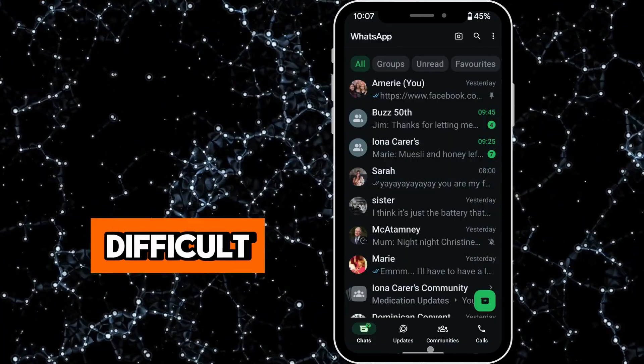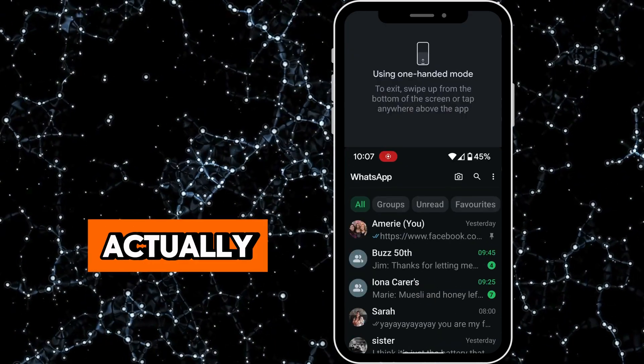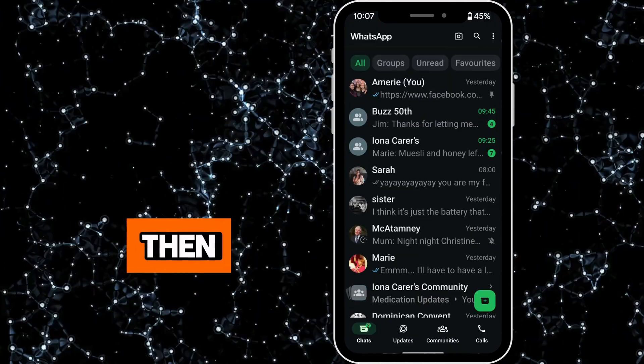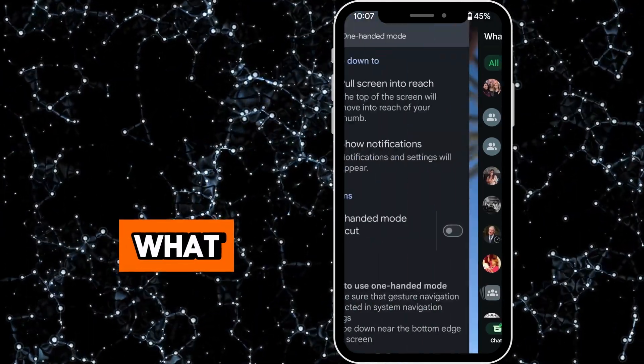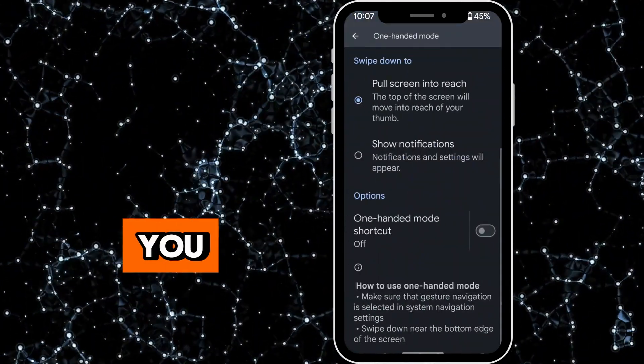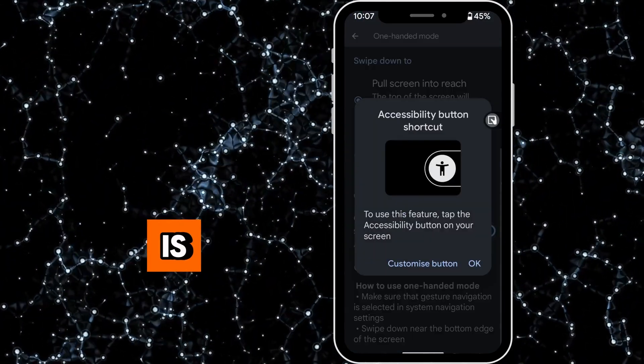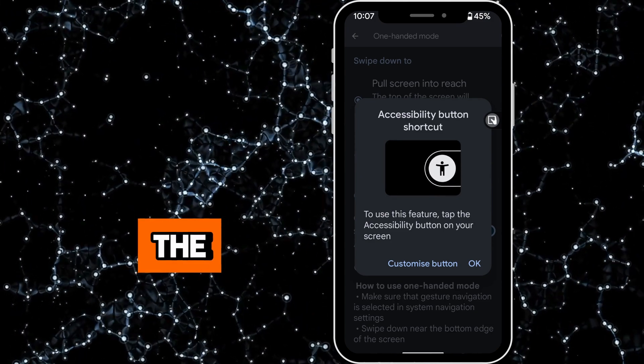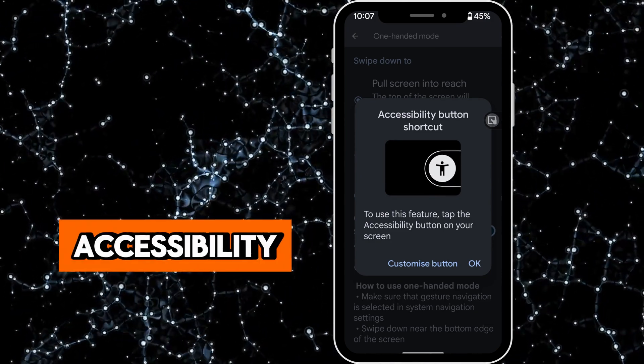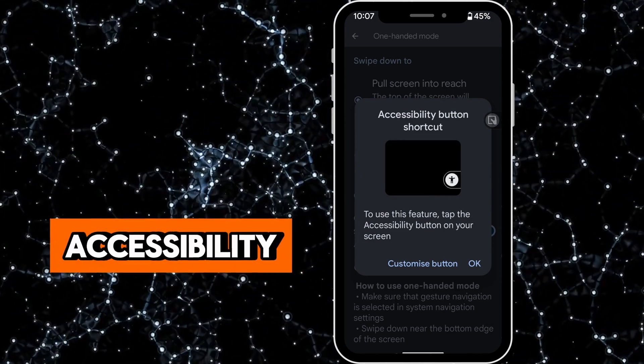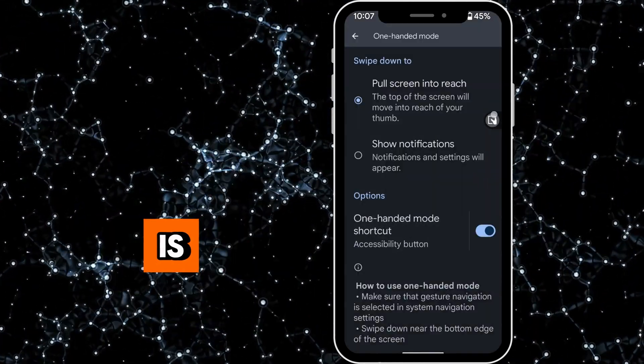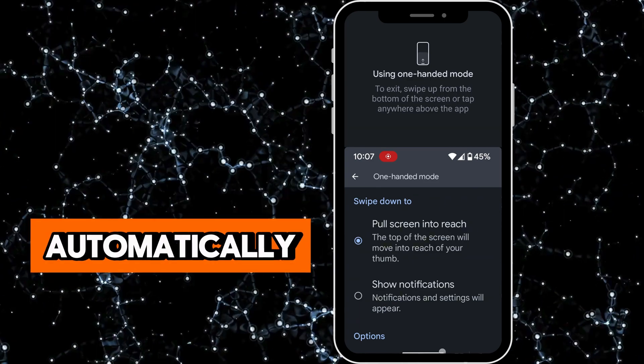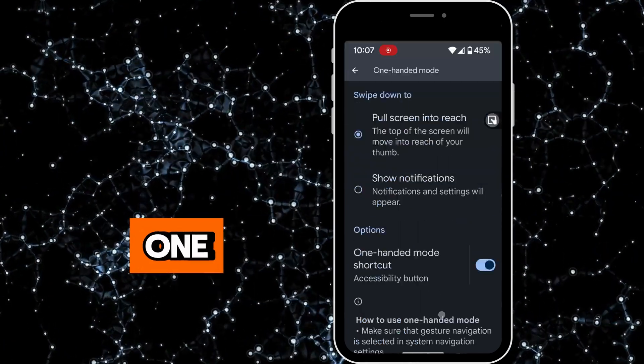If you find it difficult to get that gesture, then what you can do is turn on the accessibility shortcut. Click on this and that automatically puts on one-handed mode and you just have to hit a button.